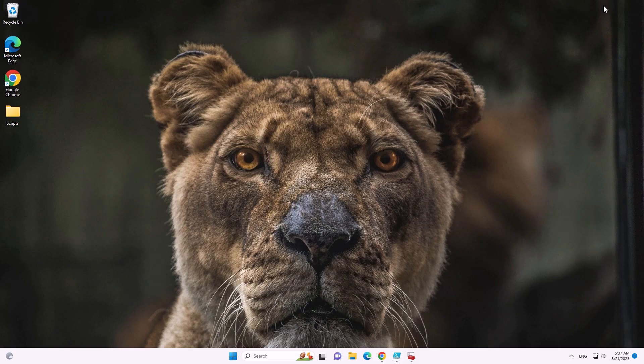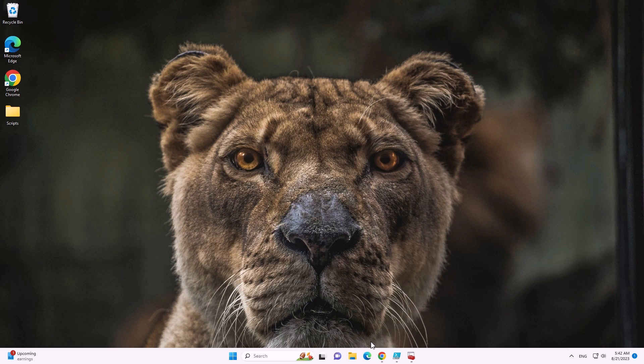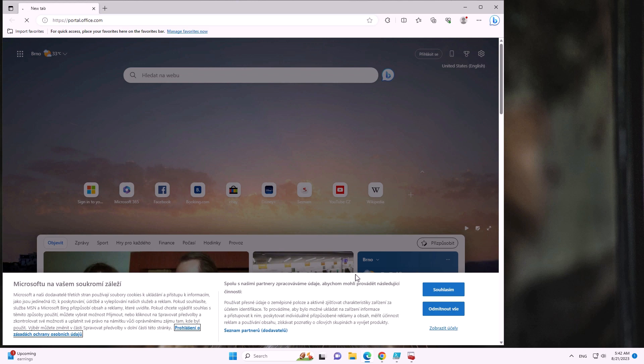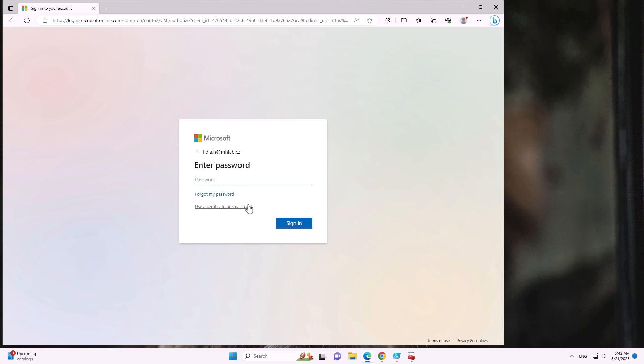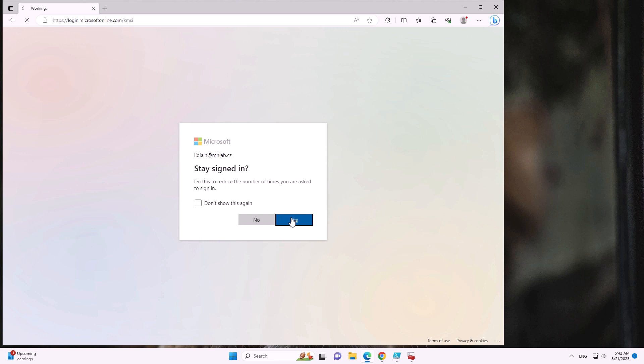Now we can go to portal.office.com and sign in as that user. We're asked for a password, but that doesn't matter — we need to wait about an hour for Azure to refresh and load the new configuration. Once it loads, we can say 'Use a certificate or smart card,' we're presented with the imported certificate, we select it, and we're logged in under the user.